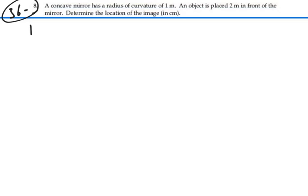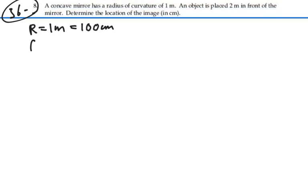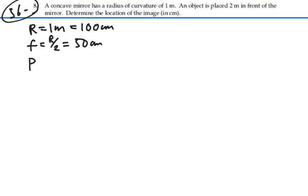We're given the radius as 1 meter. Since we want to work in centimeters, let's change that to 100 centimeters. The focal point should be the radius divided by 2, so that's going to be equal to 50 centimeters. And we're given that the object distance is 2 meters, so that will be 200 centimeters.